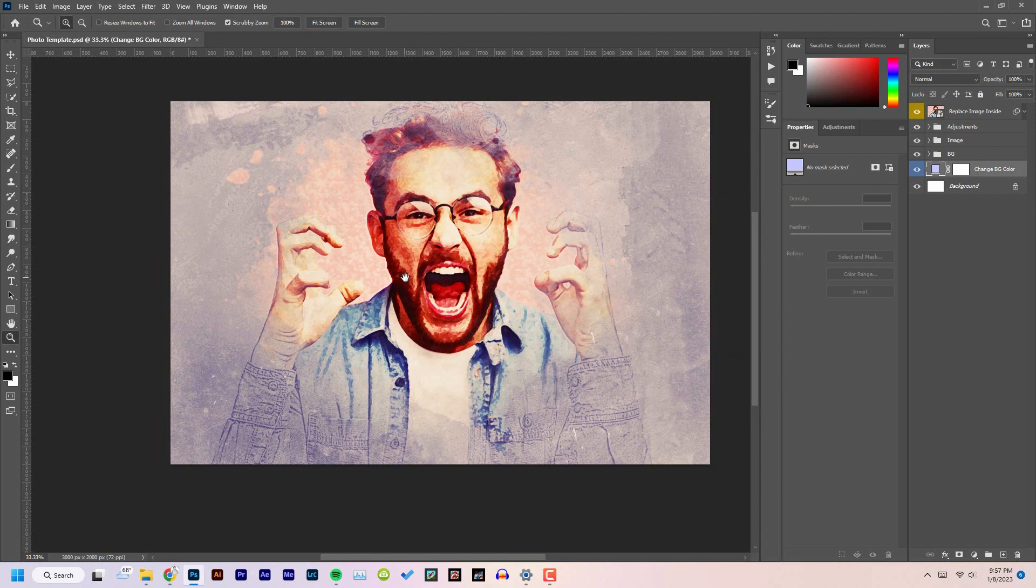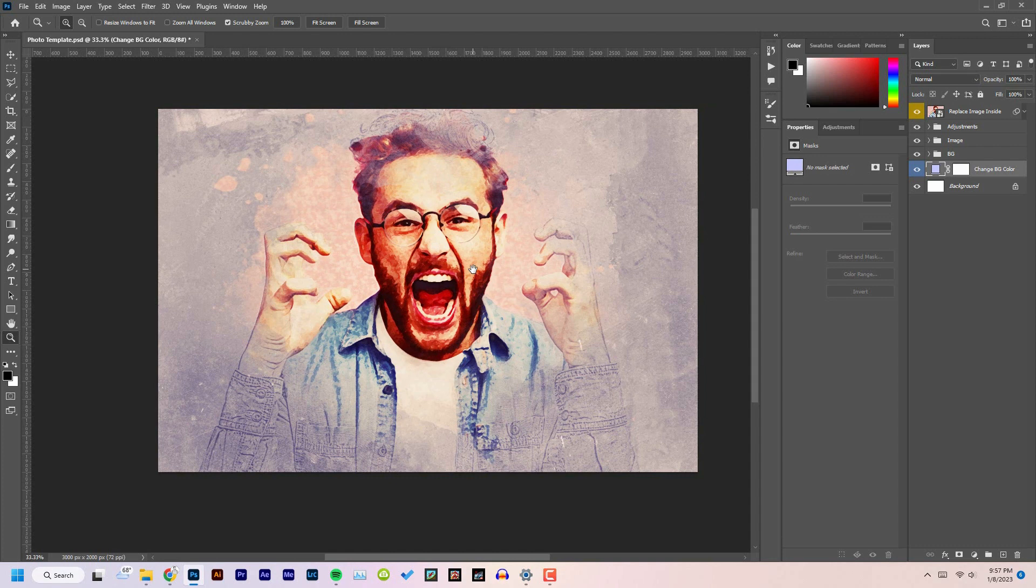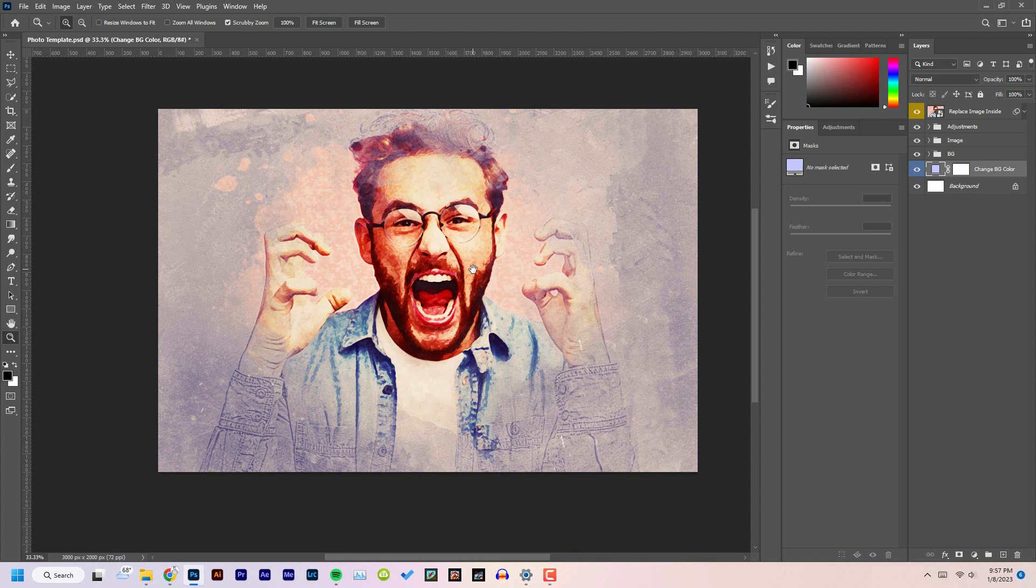So no worries about the size. You can download this for free, but not the full version. To get the full version, you will have to purchase the file from the website. Link is given below in the description, just check it out. And that was all for today, thanks for your time.